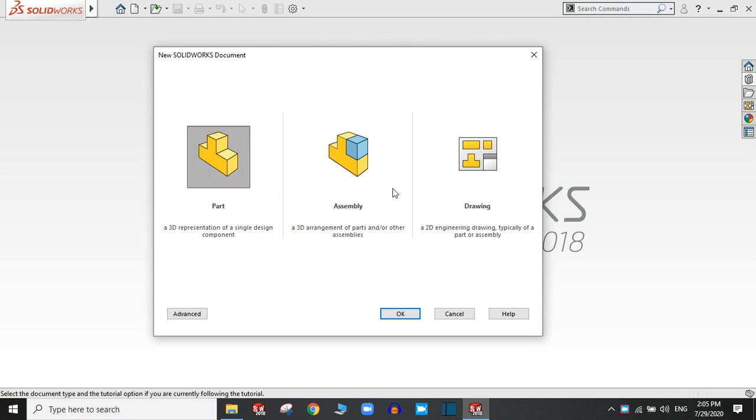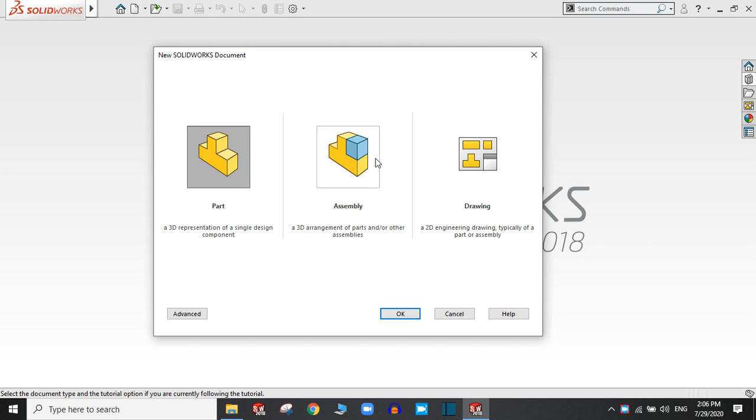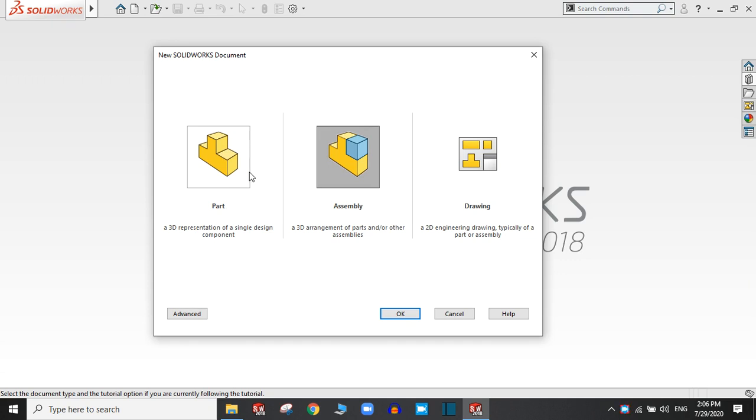Assembly is if you have many more components in a single part or single system, then you have to assemble the different parts. At that time you have to select the assembly. And if you want to create 2D drawings from this part or the assembly, you have to select the drawing.